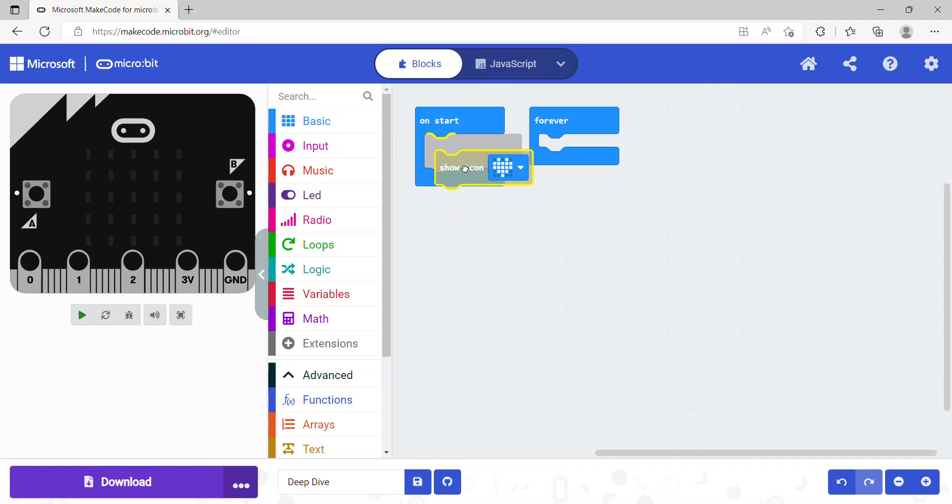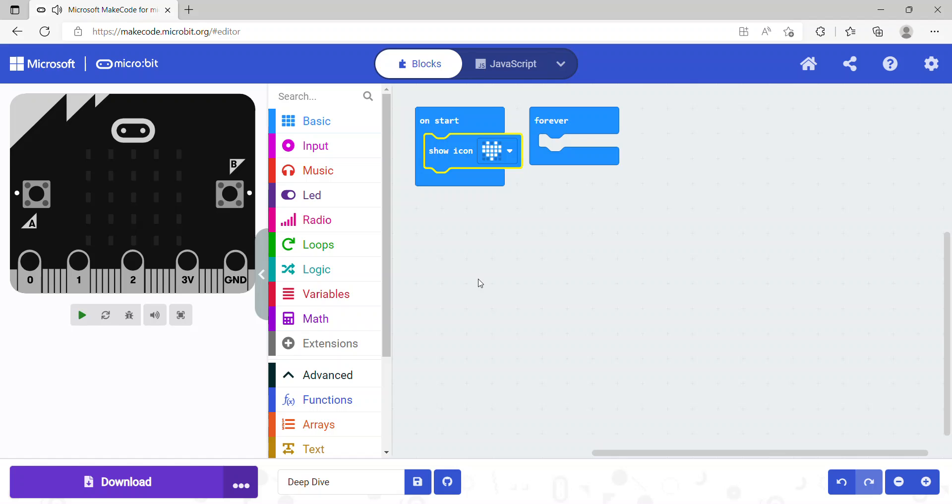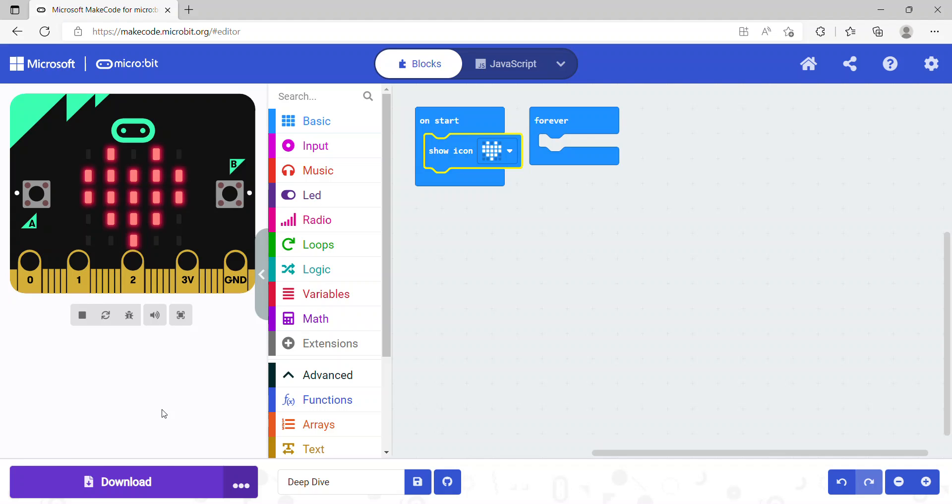Then to run the code, I can simply press Start. Now you can see that my simulator shows and lights up those LED lights in the shape of a heart. This is how you make your code. Once you write the code in the code editor, the output is automatically shown in the simulator.